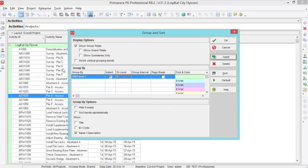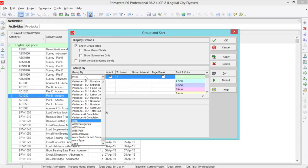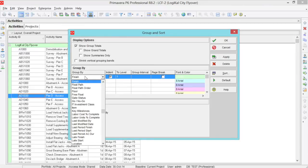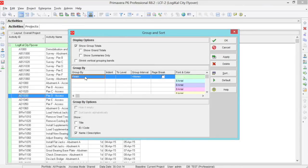So let's sort by a different type now. Let us sort by finish date. Simply change your group by column to finish. Click apply.